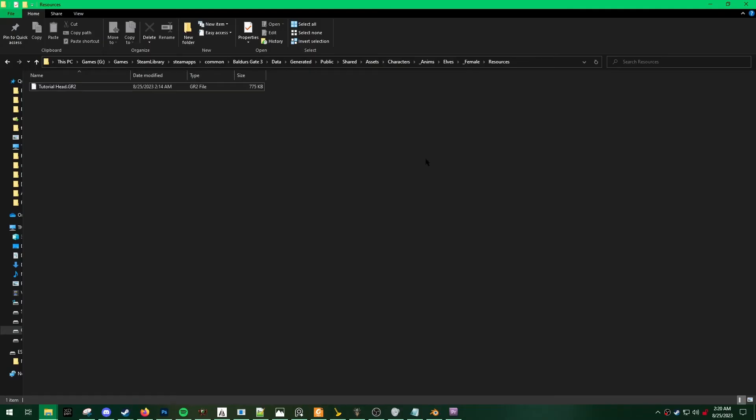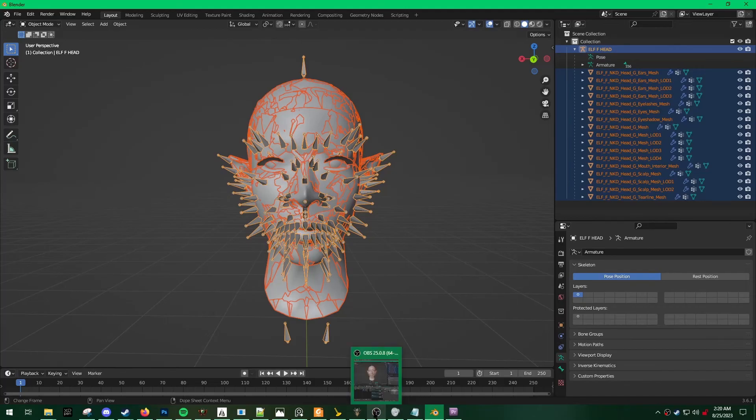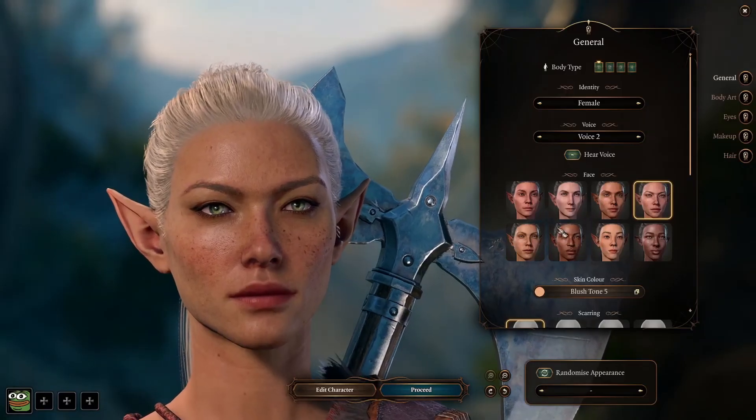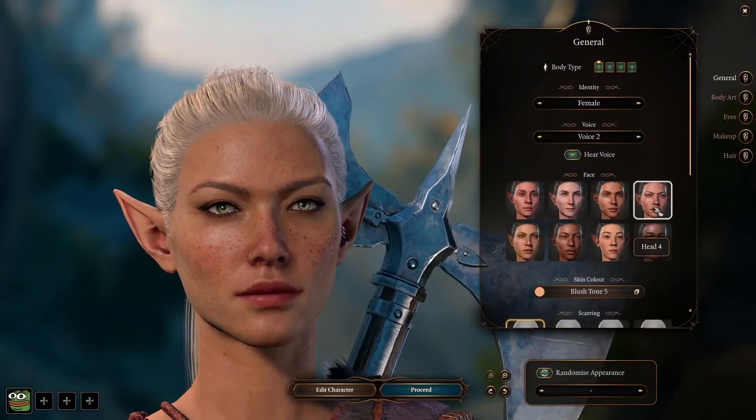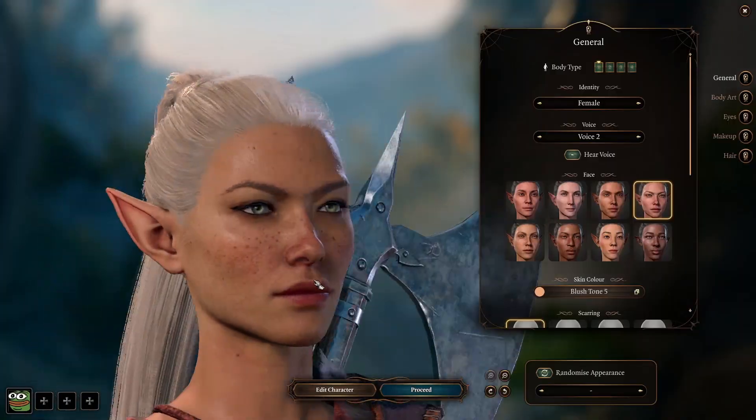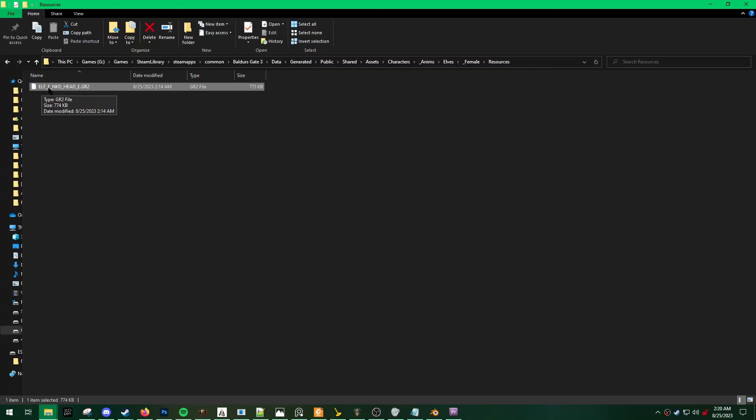Okay, now we're going to test to see if our head works. For this tutorial, I'm going to replace elf head 4. So in order to do that, I'm going to copy and paste my exported gr2 into the bg3 loose files and then rename it to the head file that I want to replace.